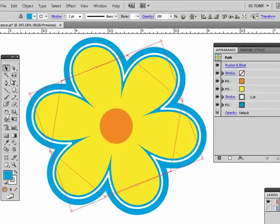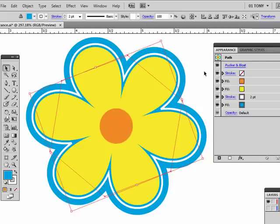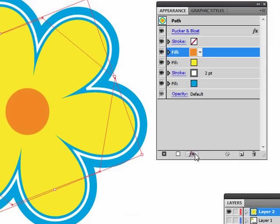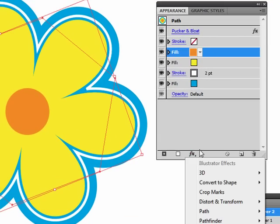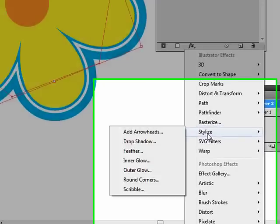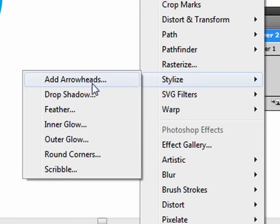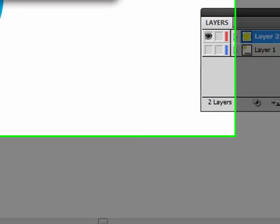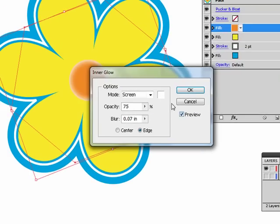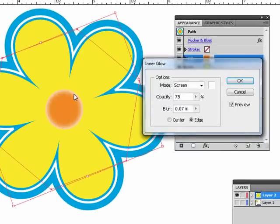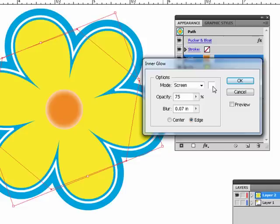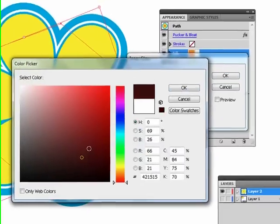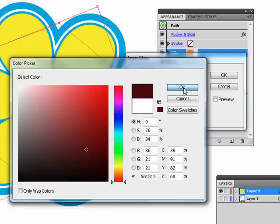Now we also want to add some other effects to these different pieces. I want to make an inner glow on the center of this flower. So I'll select that particular fill. Go down to Effect, down to Stylize, and select Inner Glow. Hit the Preview. I don't want a white inner glow. I want a dark inner glow. So I'm going to change the color here. I'm just going to pick a very dark color down here. Almost black is good.